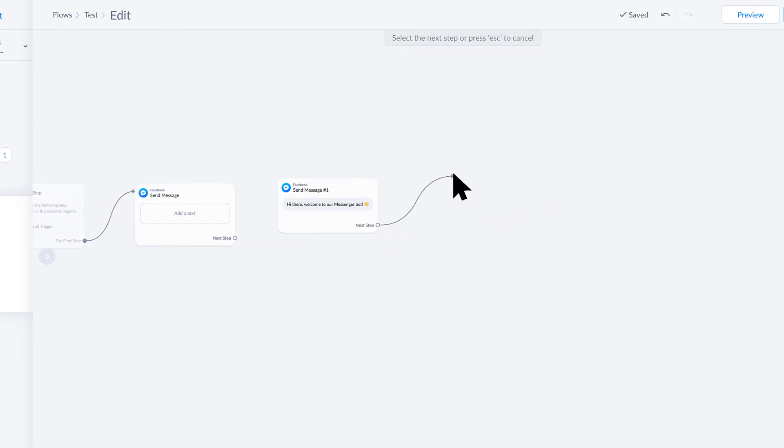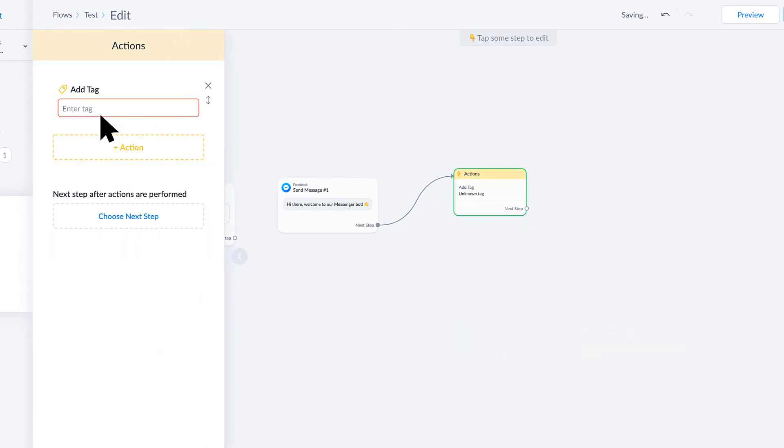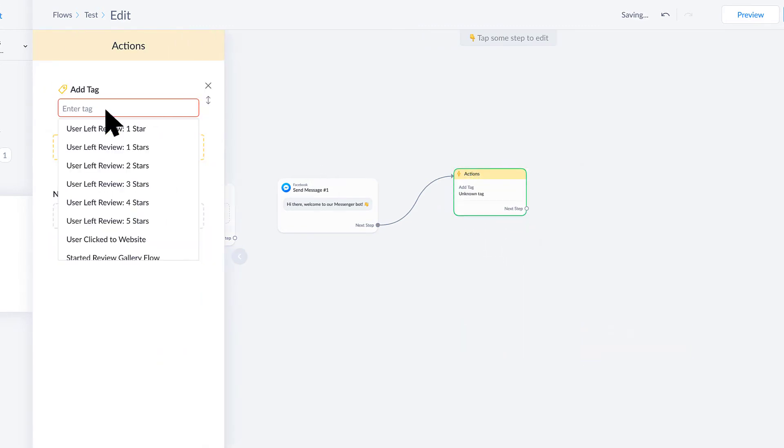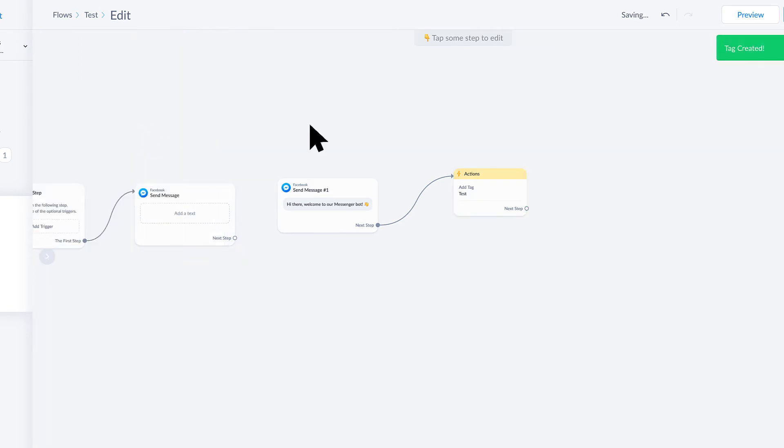This next step could be text, it could also be things like adding a certain tag. Let's just add a test tag and I want to track that somebody did something.